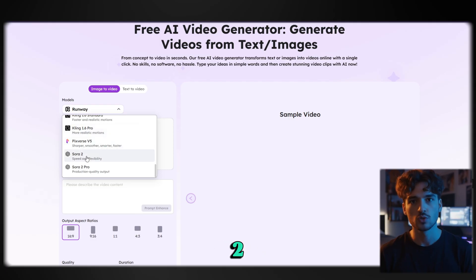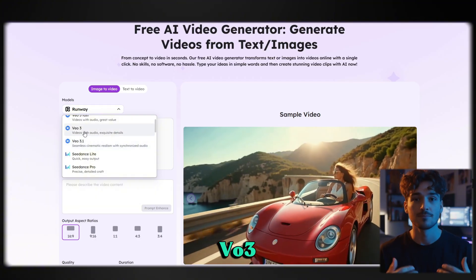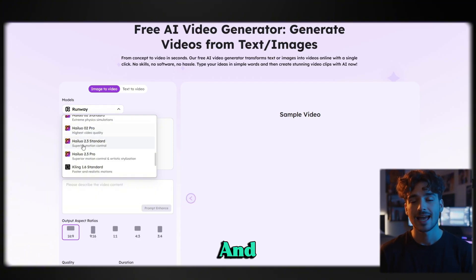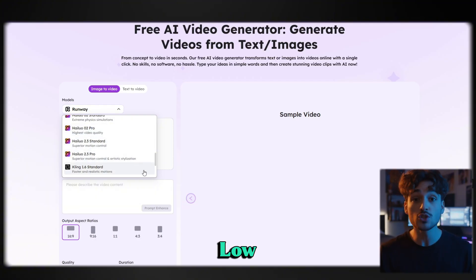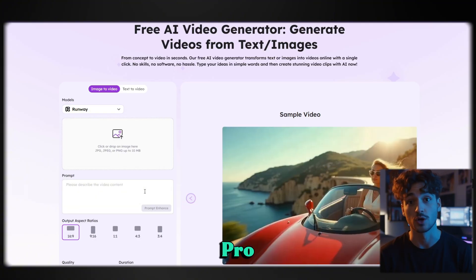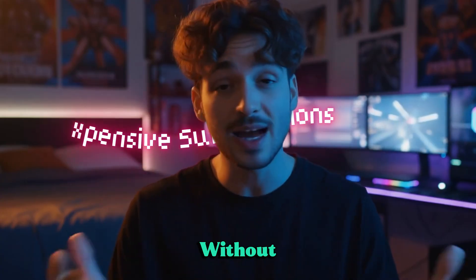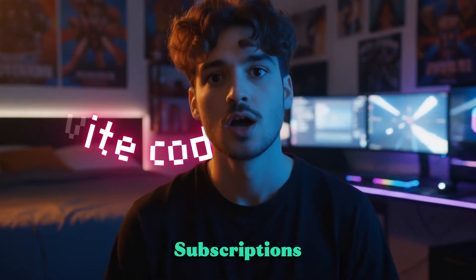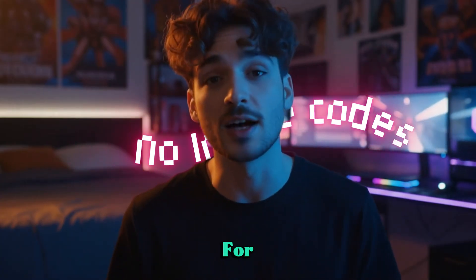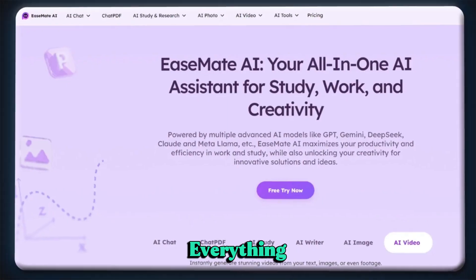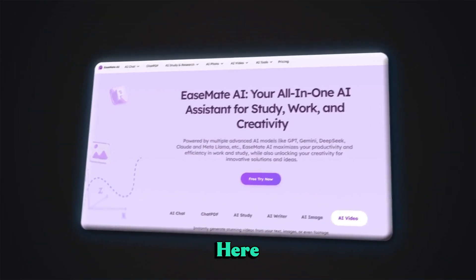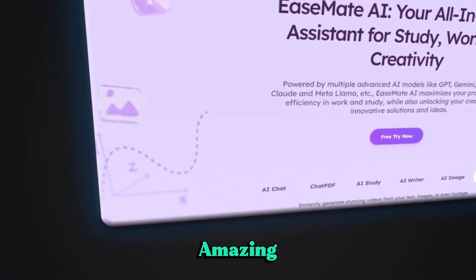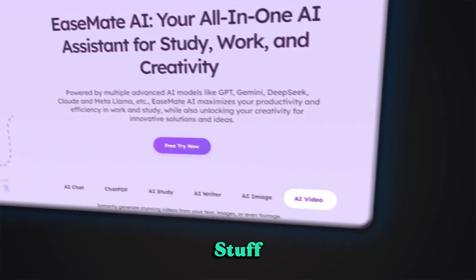Sora 2, VO3, VO3.1, and Hyluo 2.3 Pro — all without paying for expensive subscriptions or waiting for invite codes. Everything you need is right here, on one platform built for creators who just want to make amazing stuff.